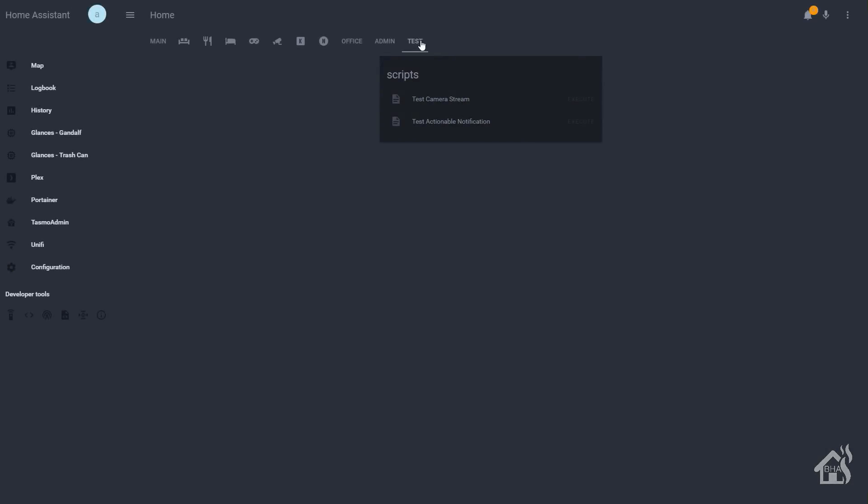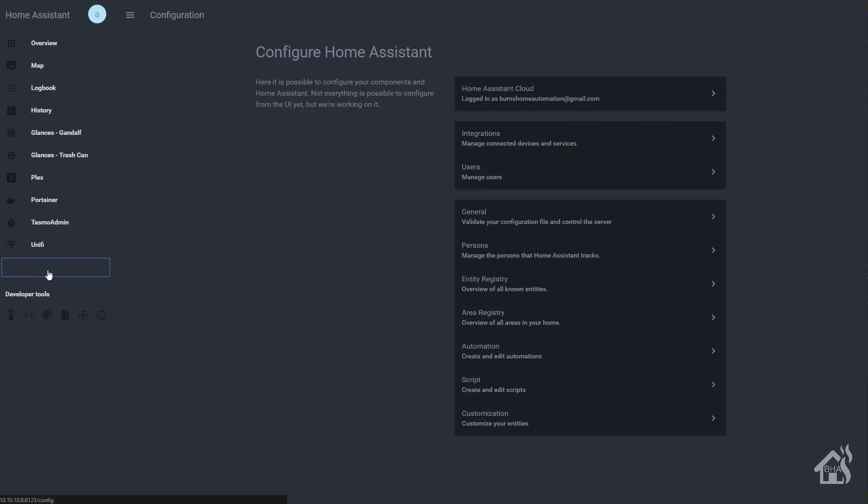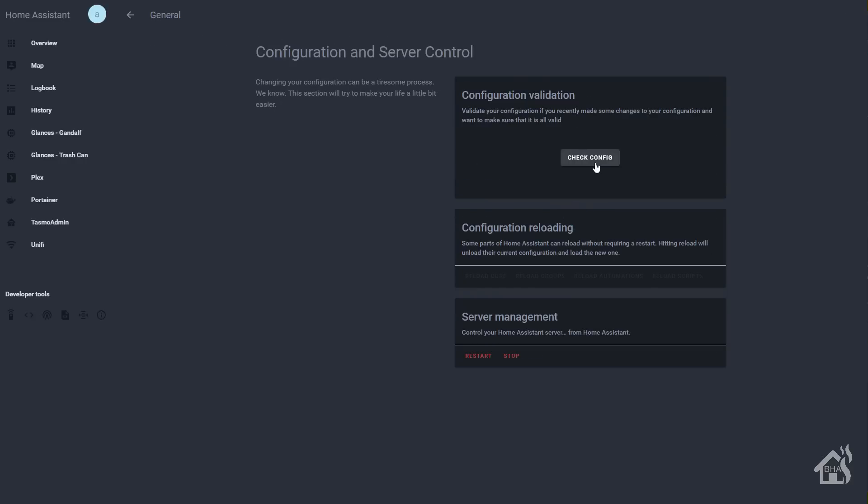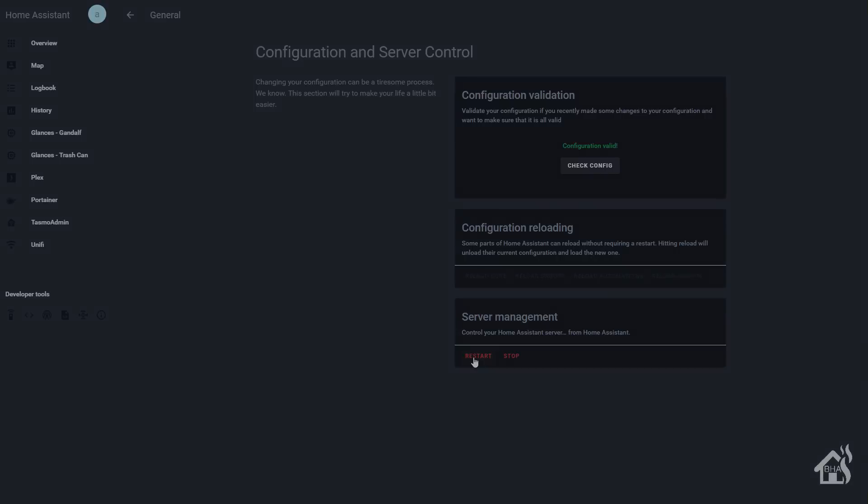So once you have what you want in there, go ahead and save it. Then, of course, we're going to restart home assistant for the changes to take effect. So under configuration, general, we'll go ahead and check the config just to make sure everything is set up correctly. And then we'll hit restart. Give that a second to come back up.